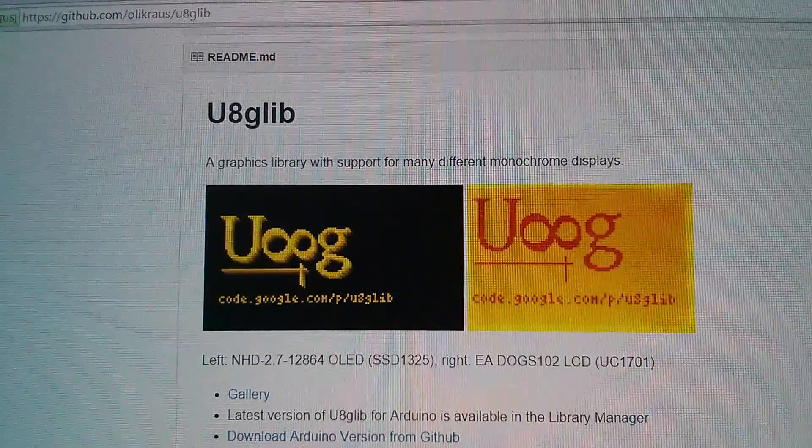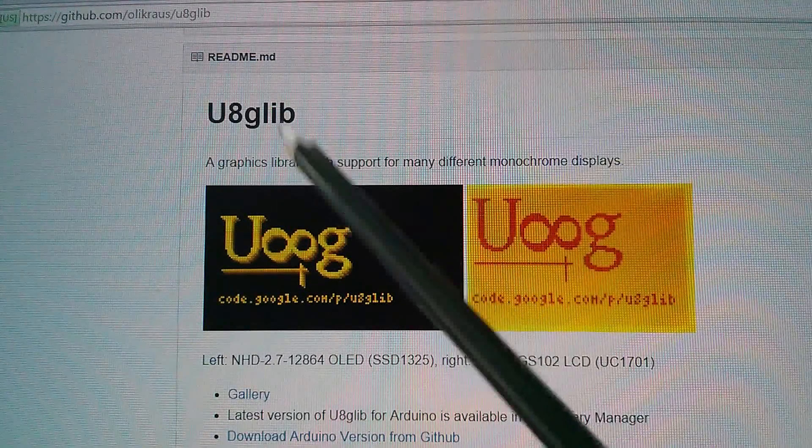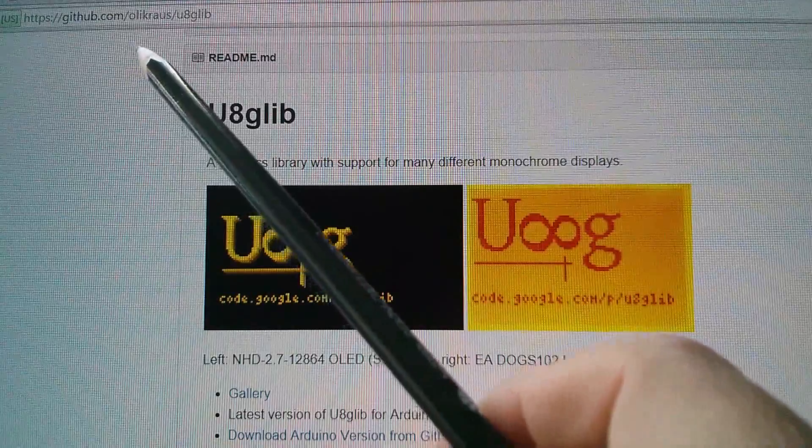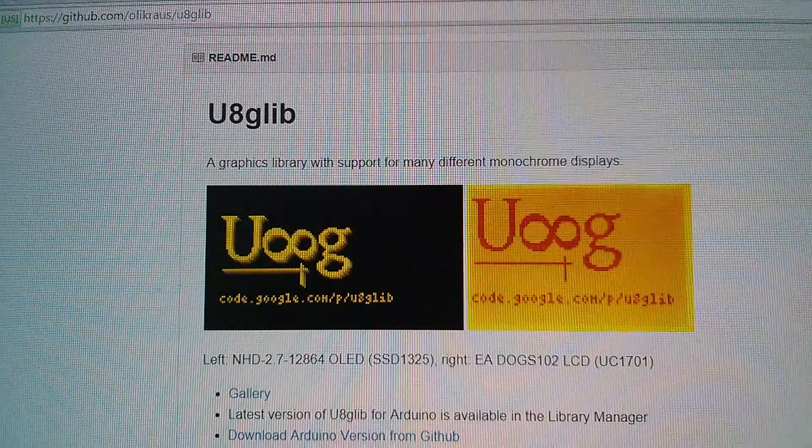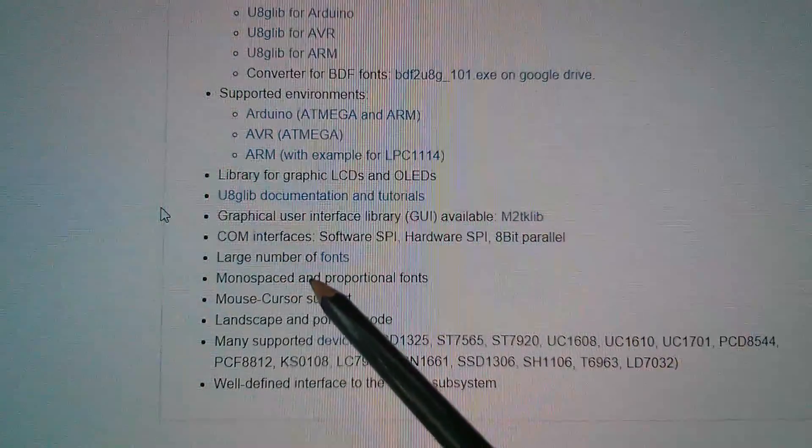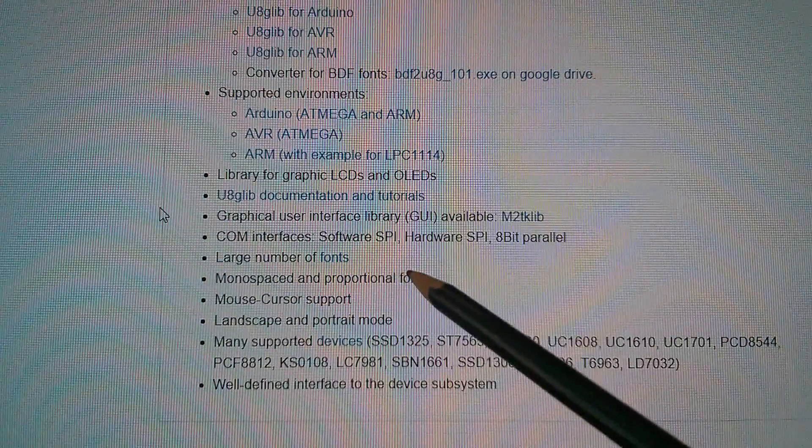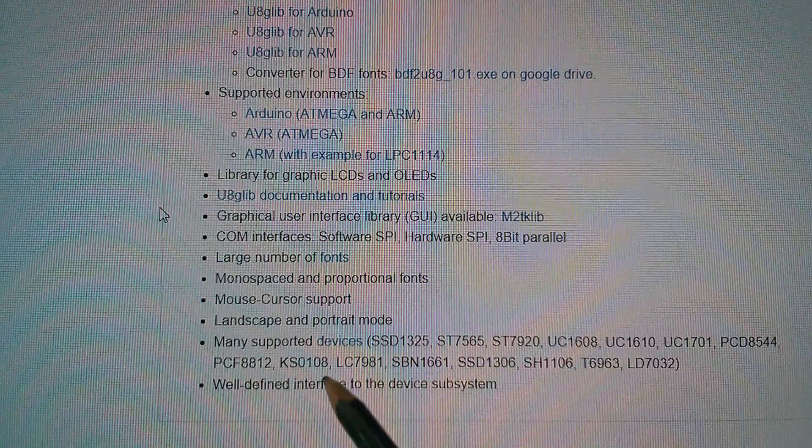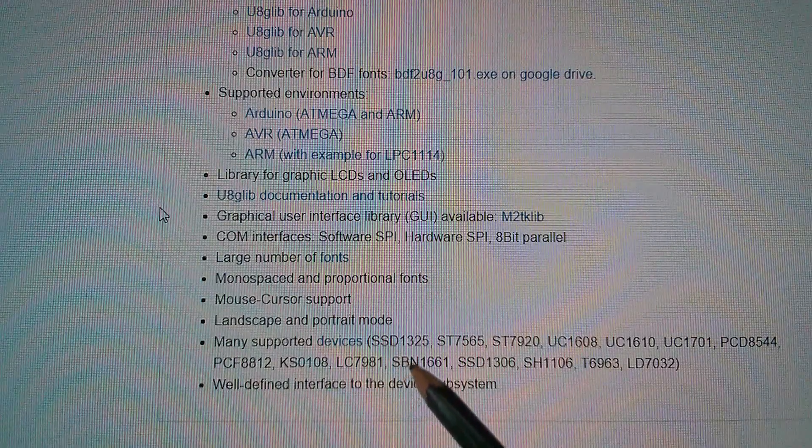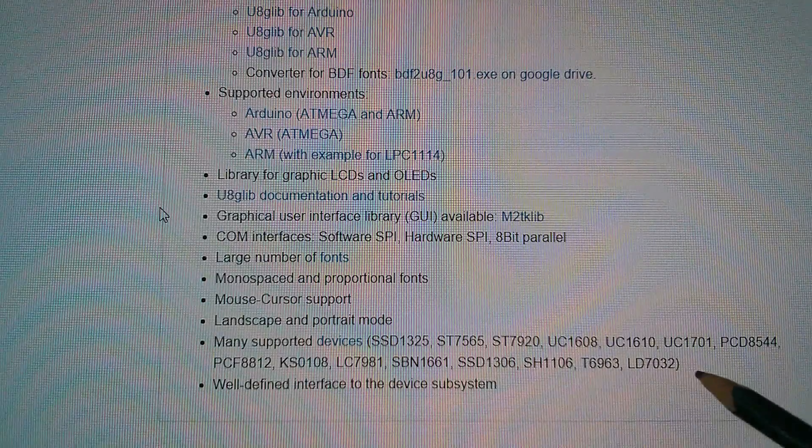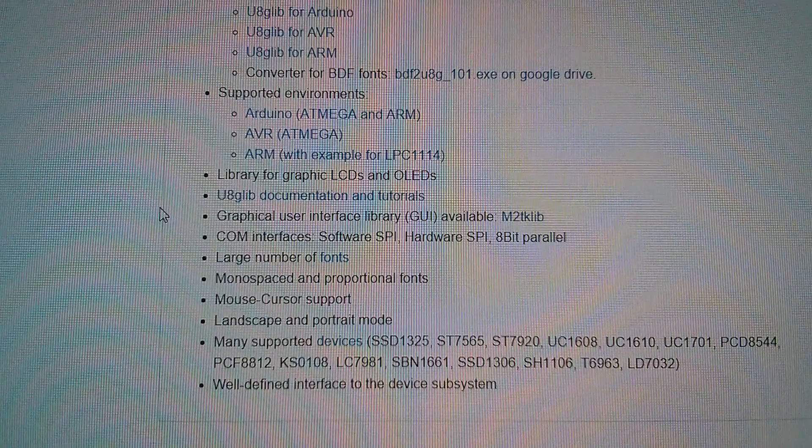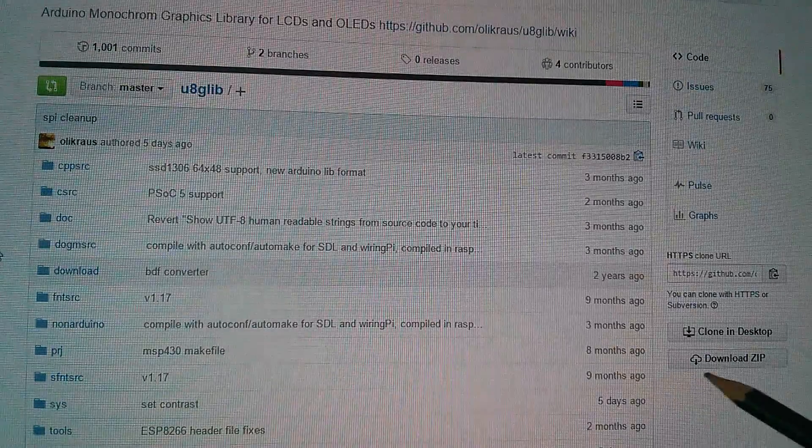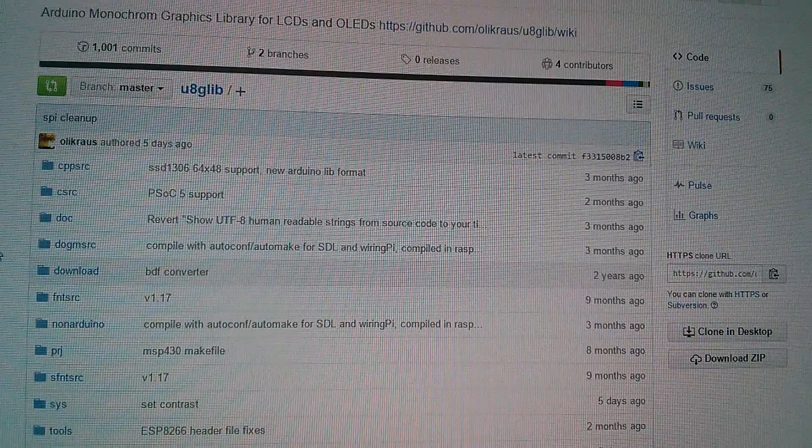So I knew right from the off that I wanted to use this U8G library, this is at github.com/olikraus/U8Glib and that's because it supports a large number of fonts. It has a good selection of built-in graphical elements that you can use and it also supports a very large number of display driver chips including OLEDs and this Nokia 5110 LCD display. So the first thing to do is to download the zip and then install it as a library in Arduino.